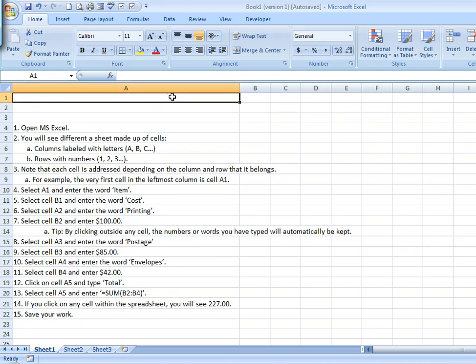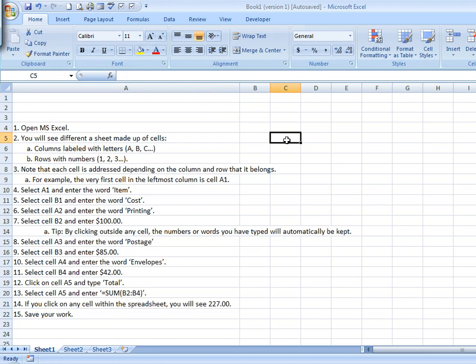Whatever cell your cursor has selected, you will see that cell name in the upper left-hand corner. For example, right now we're looking at A1. Right now, C5.